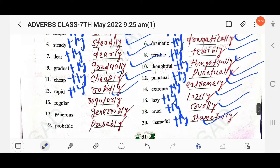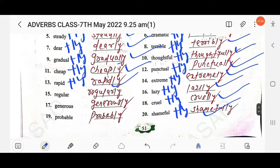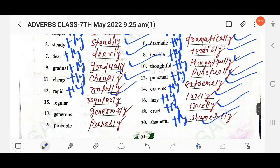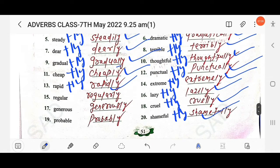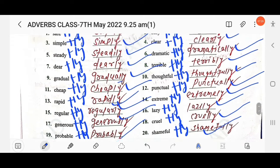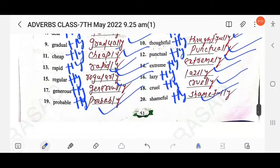Continuing adverb formation: Lazy → lazily. Cruel → cruelly. Sample → simply. Regular → regularly. Generous → generously. Probable → probably.